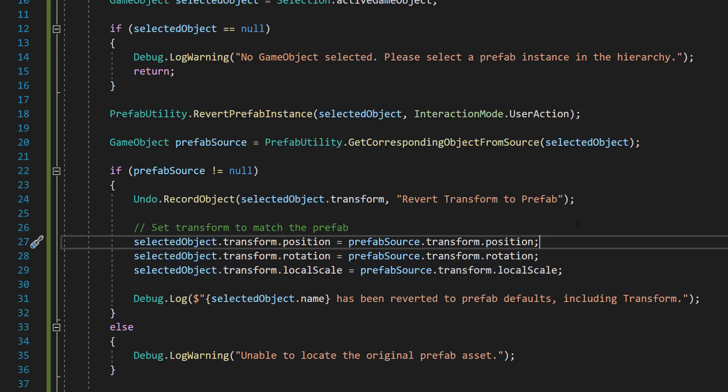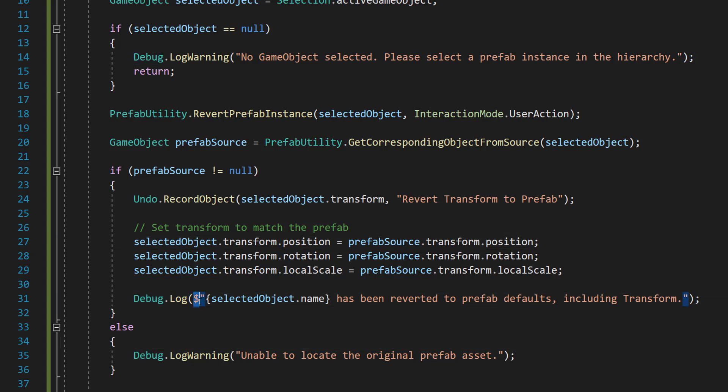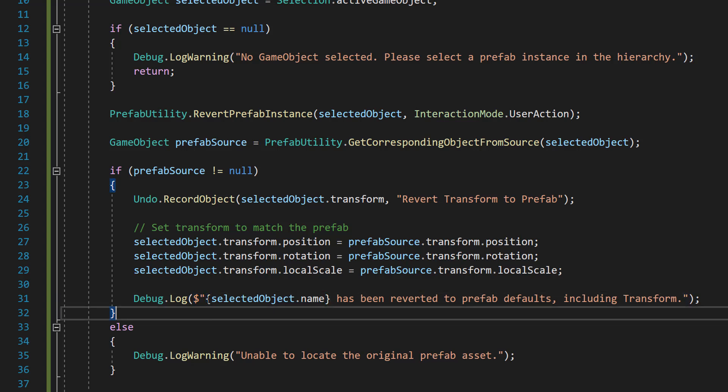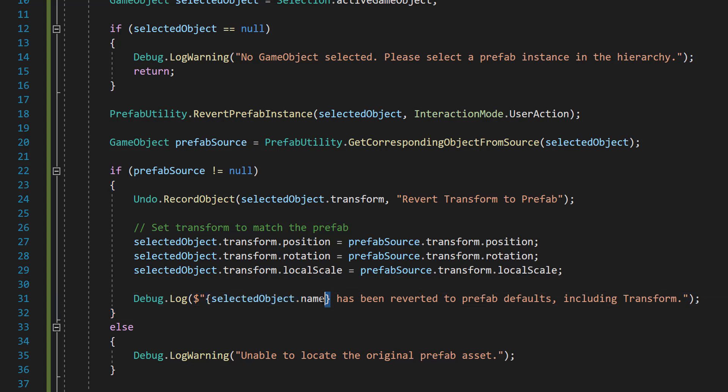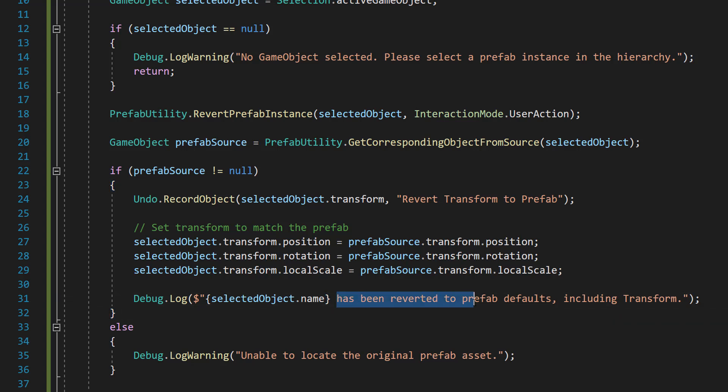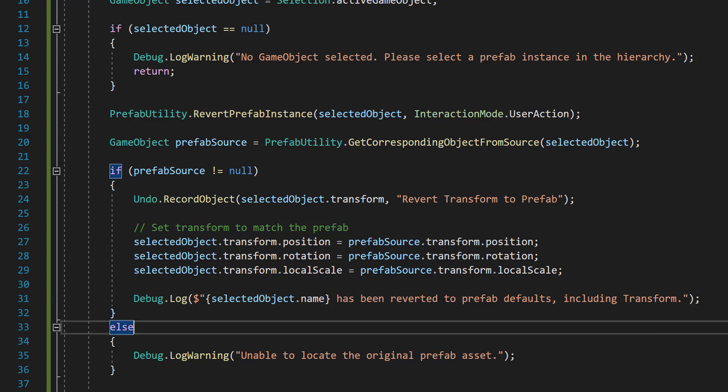We are setting the position, rotation, and local scale to be equal to that in the prefab. And then we can do debug log dollar sign speech mark curly bracket selected object dot name curly bracket has been reverted to prefab defaults including transform. And that's all of the code we have to do.